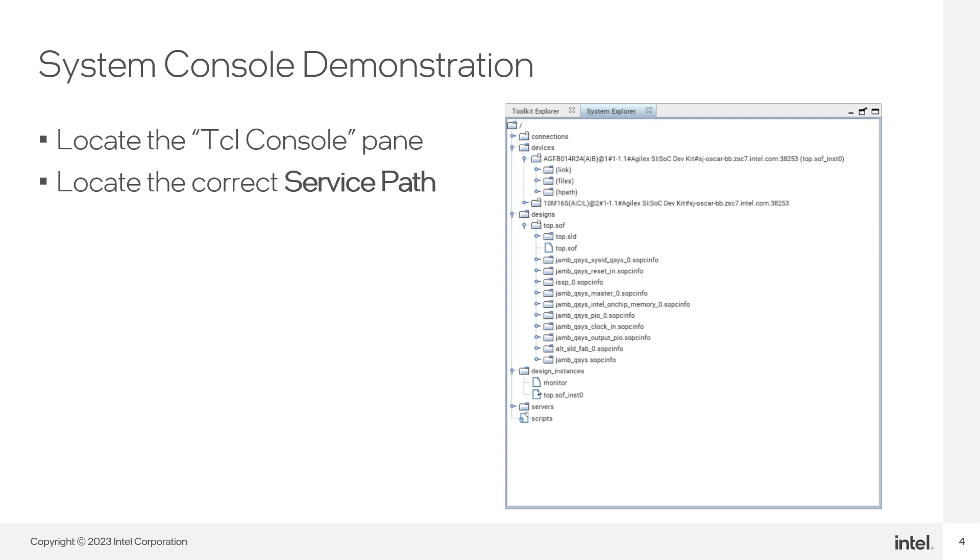Instances of each one of these services are referred to by their unique service path. You can look at the complete file system in the System Explorer pane.